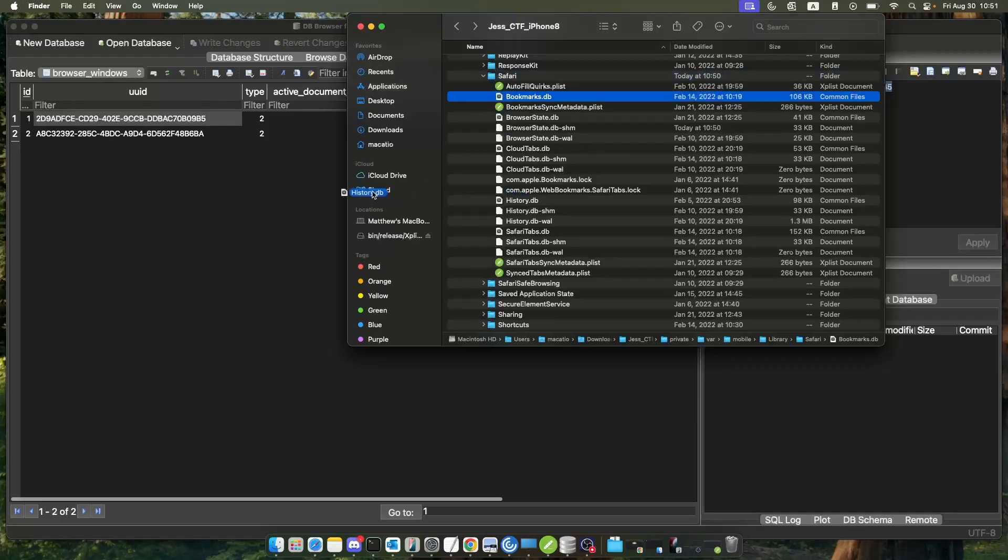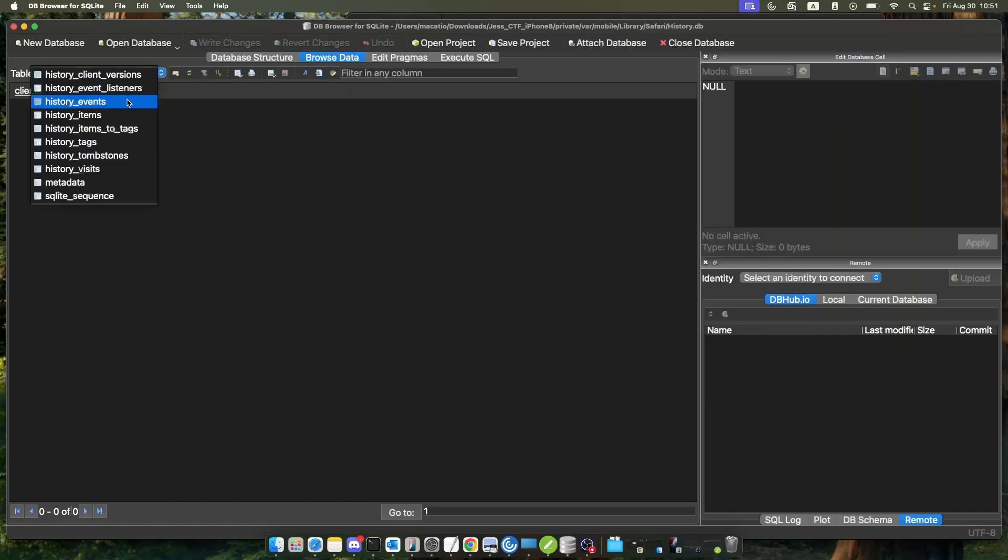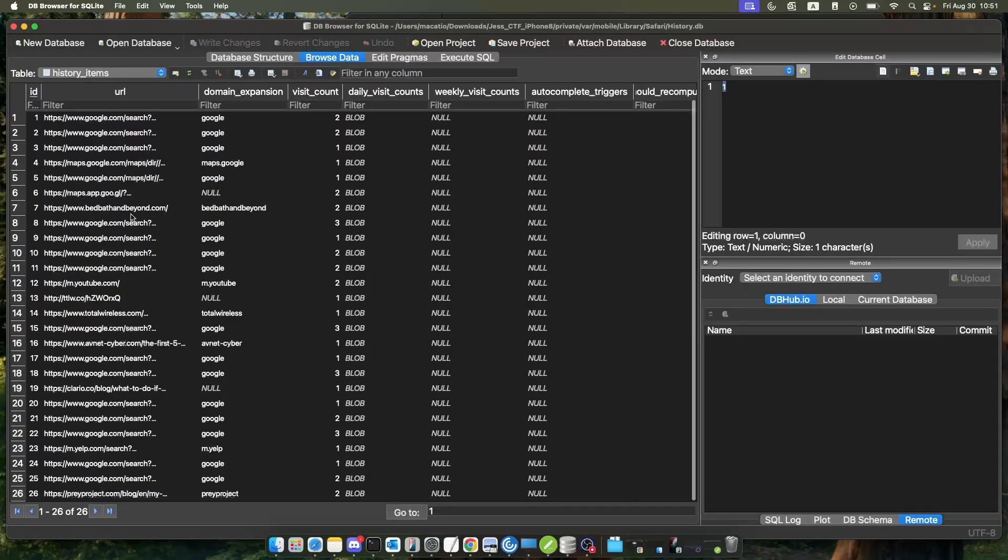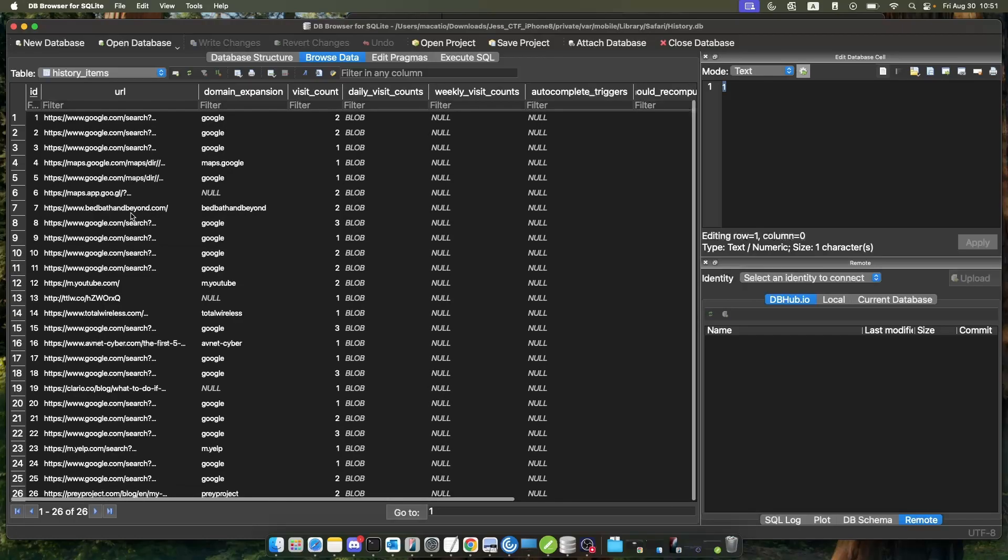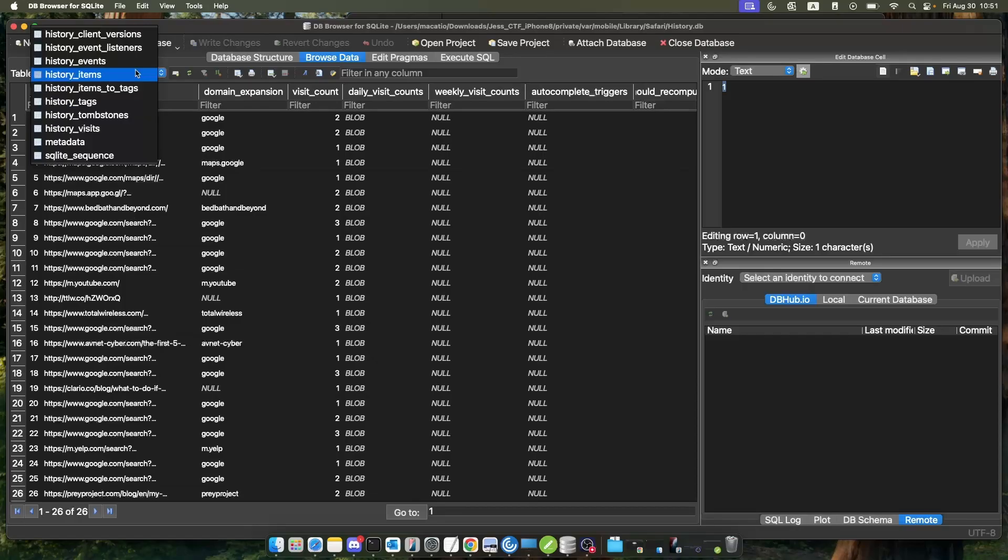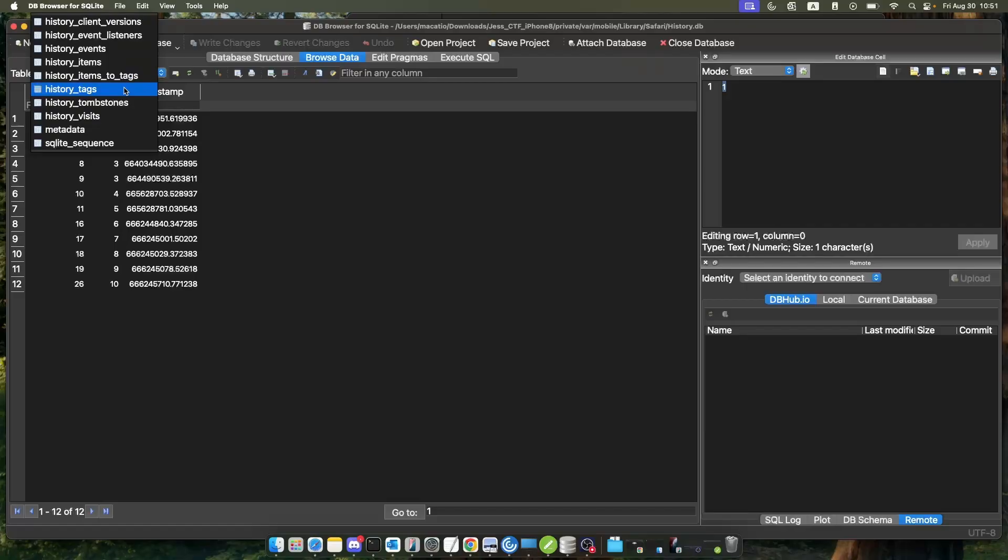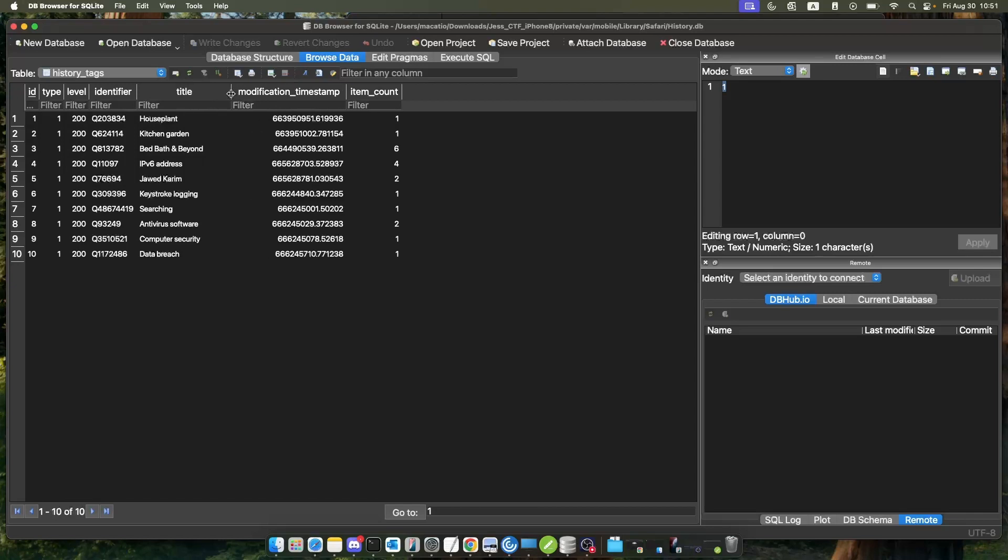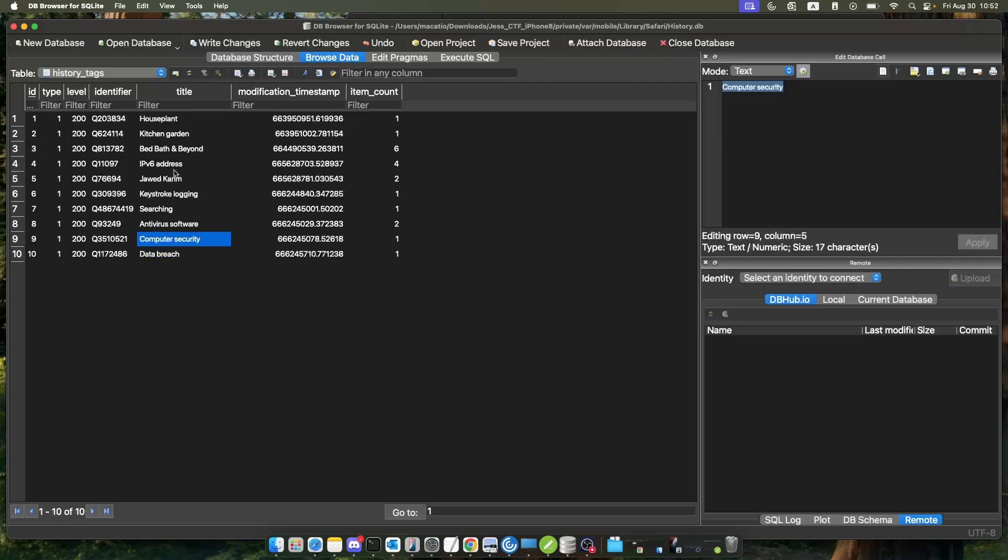Our history database will show us the history for our Safari. There are no history events, but there are history items to us. We can see that this could be very helpful if we want to find a certain activity that someone did on the browser. History items to tags just shows tags. This will be very nice for us if we want to quickly think about things like data breaches, computer security, or whoever this Joey Kareem guy is.